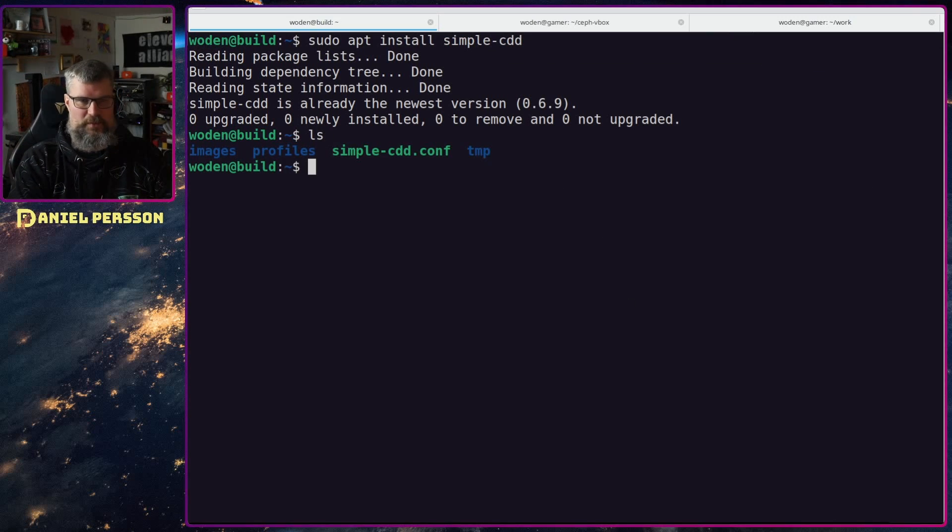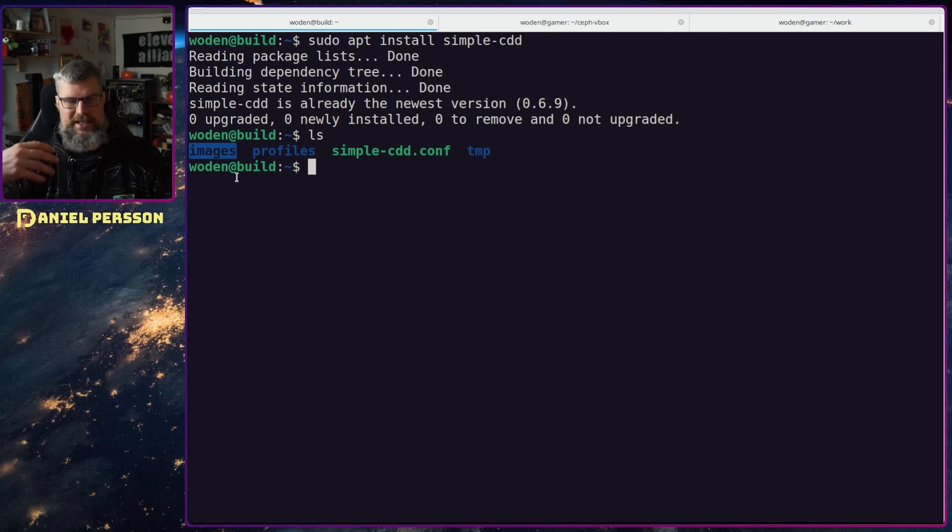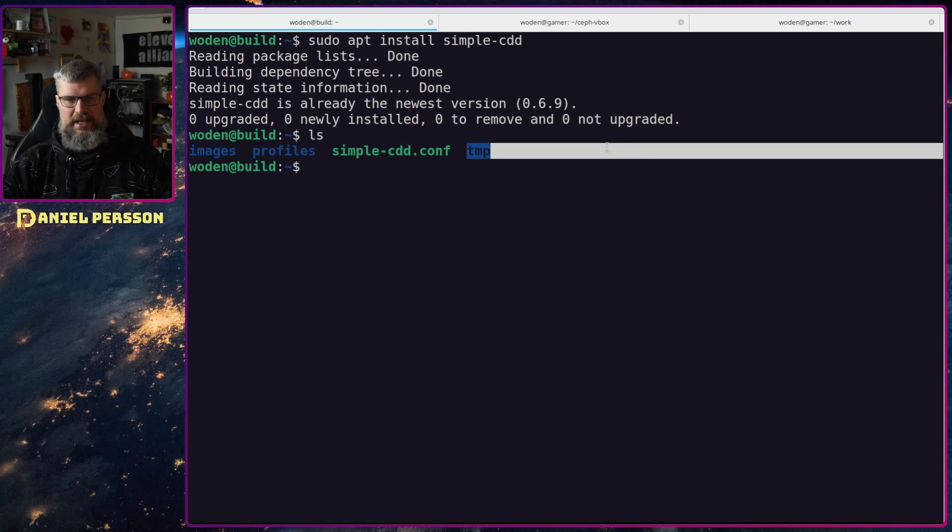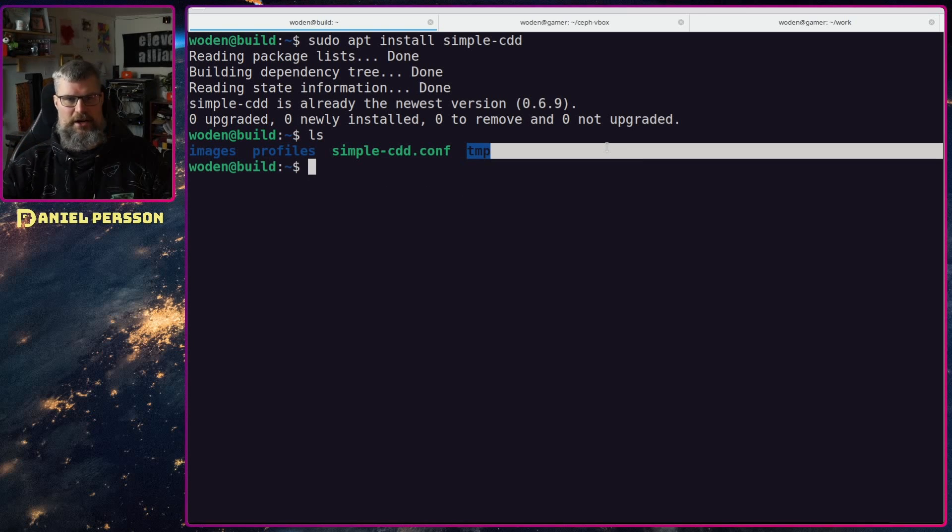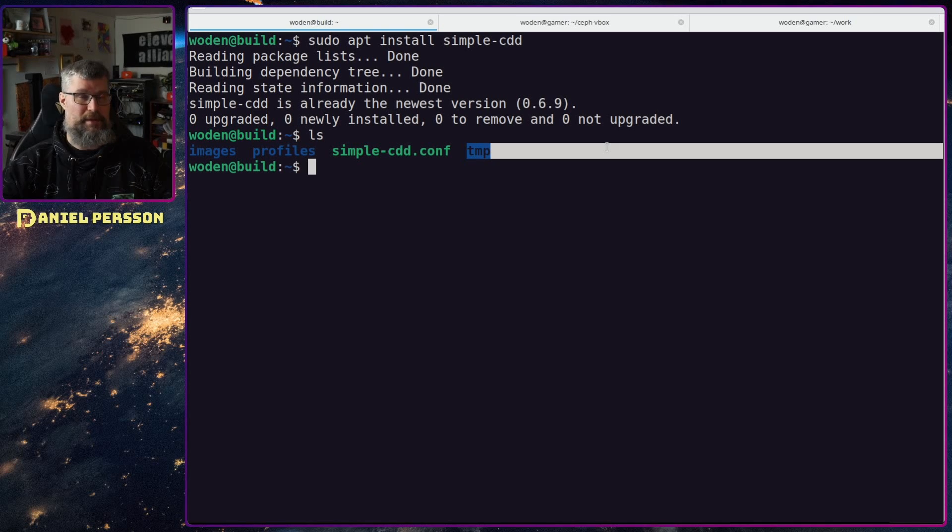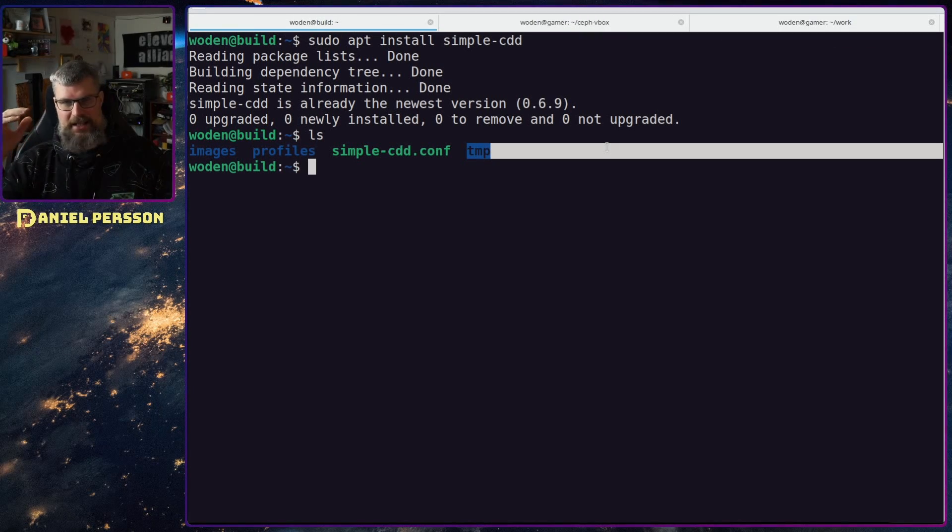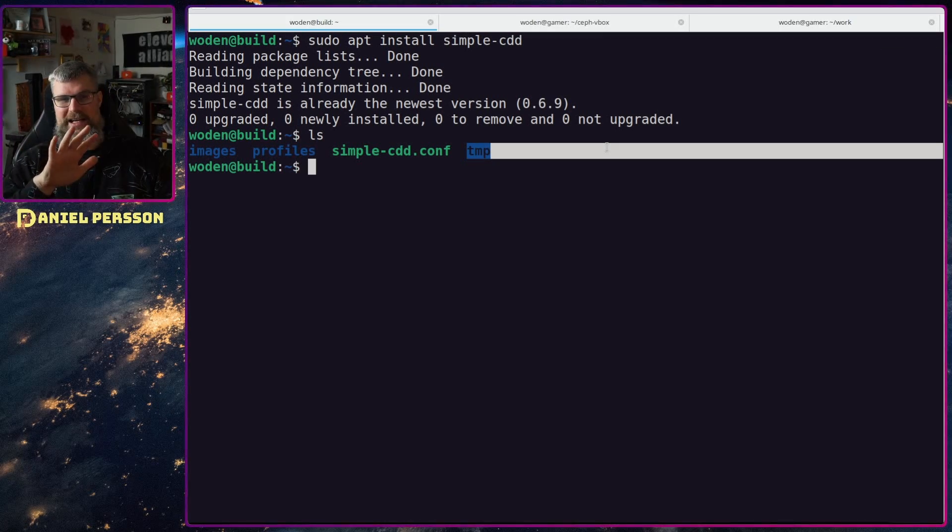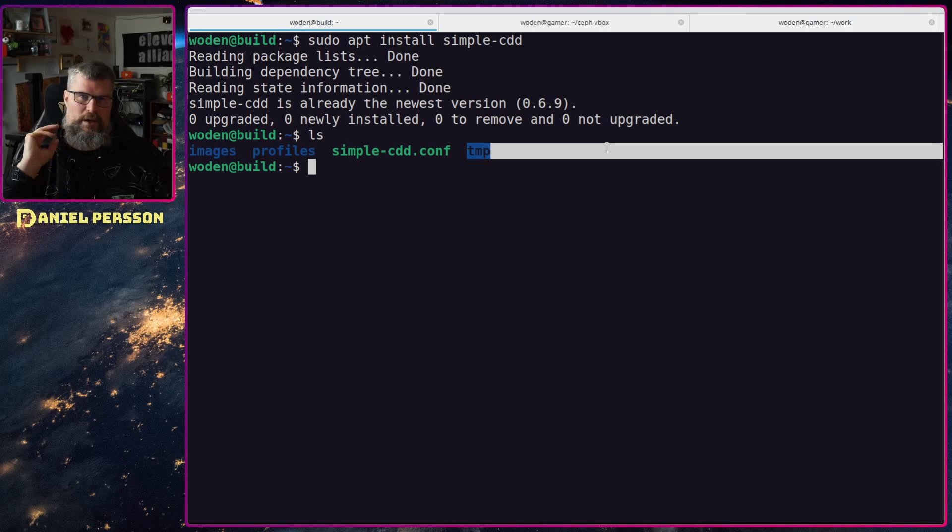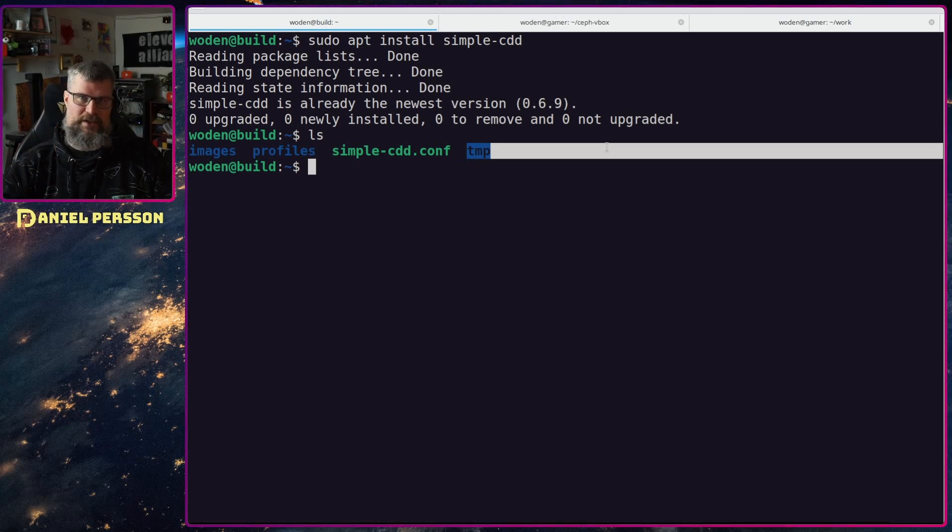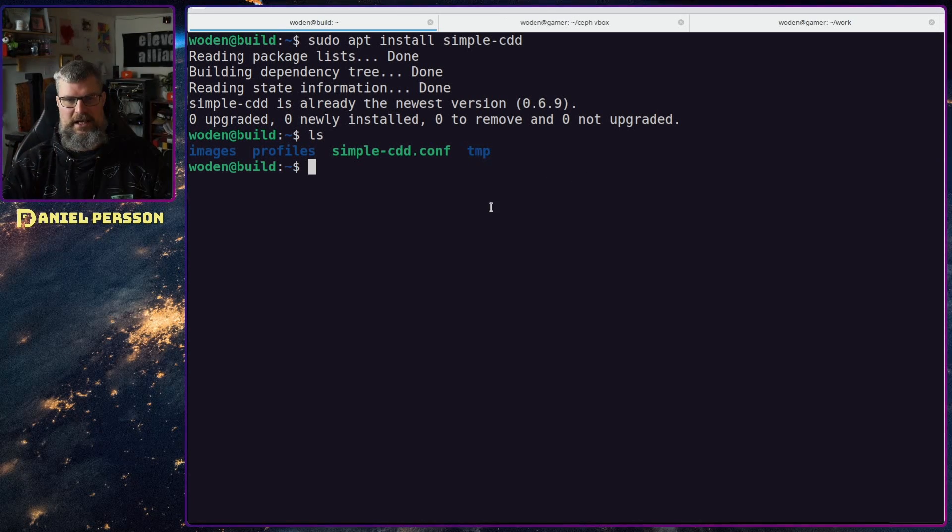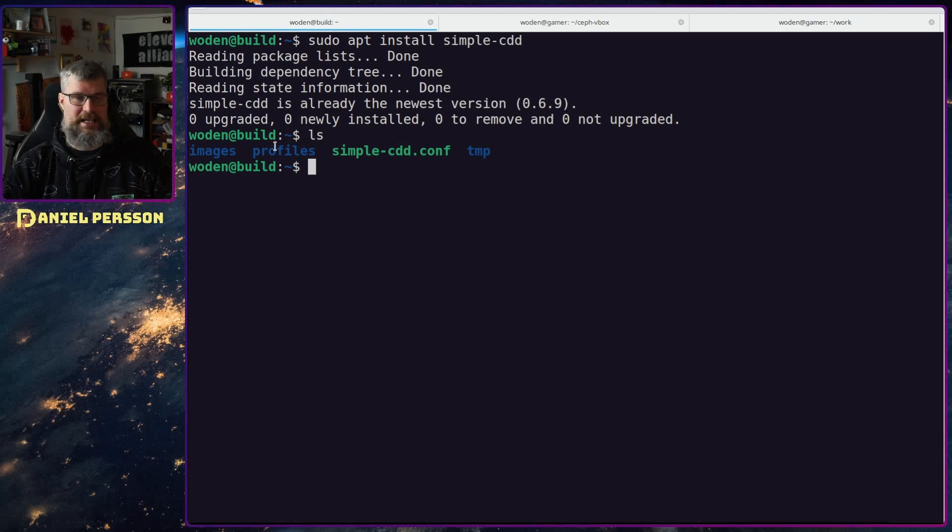Next up we will look at these different files here. We have an image directory where the images that I created will be stored. We have a temp directory where the mirror and all the Debian packages will be downloaded to. Keep in mind that this build server will need some space because it will download a bunch of different dependencies that are required in order to build your CD.